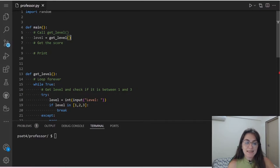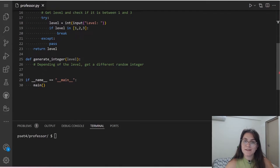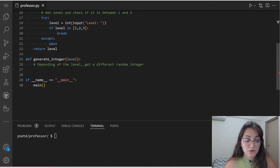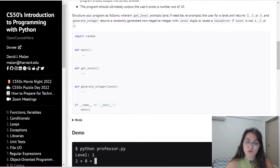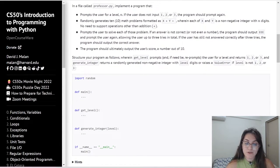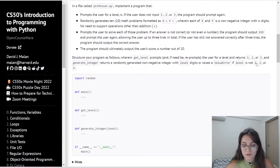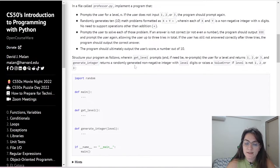Now let's implement the generateInteger function. This function returns a randomly generated non-negative integer with the appropriate number of digits for the given level, or raises a ValueError if the level is not 1, 2, or 3. Since getLevel already ensures the level is valid, we just need to generate the correct random number. For level 1, numbers are between 0 and 9; for level 2, between 10 and 99; for level 3, between 100 and 999.